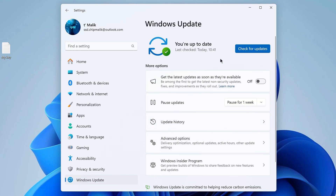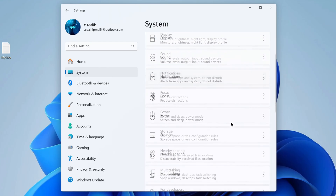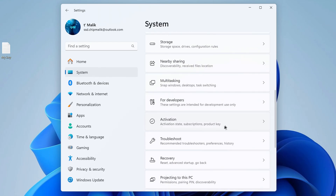Then you need to check the current system updates. Click Start, then Settings, then Windows Update, and click Check for Updates. Install the latest updates, reboot your computer, and then click Start again, Settings, then System, and on the right open the Activation tab.